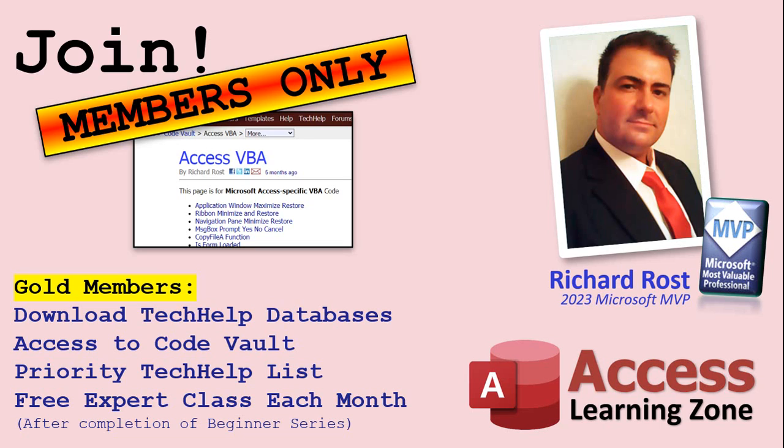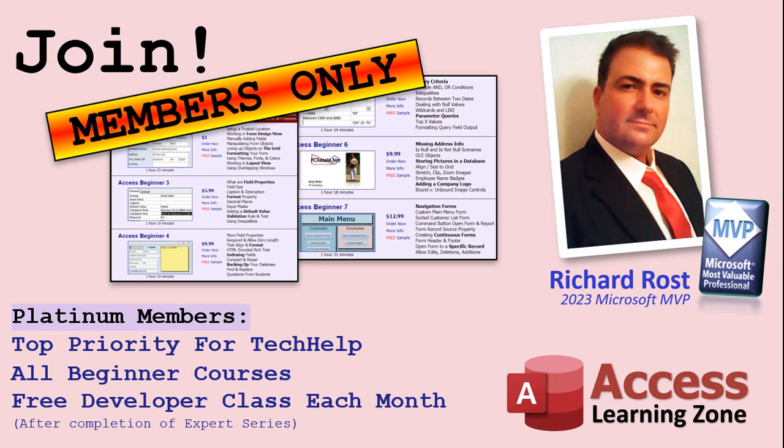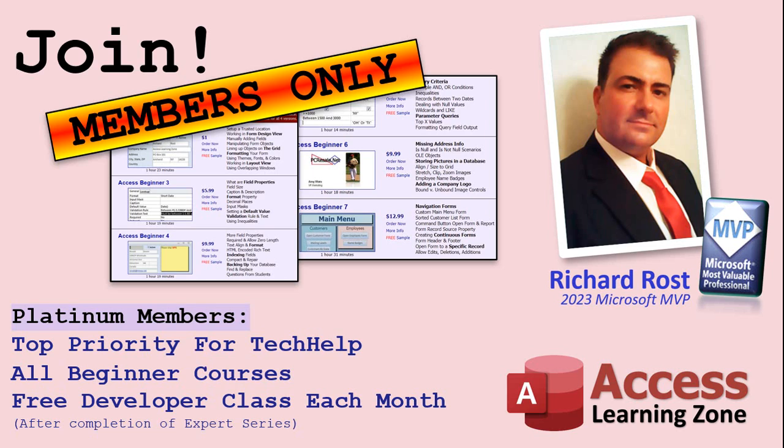You'll also get higher priority if you do submit any Tech Help questions. Now answers are never guaranteed, but you do go higher in the list for me to read them. And if I like your question, you got a good chance of it being answered. You'll also get one free expert level class each month after you've finished the beginner series. Platinum members get all the previous perks plus even higher priority for Tech Help questions. You get access to all of my full beginner level courses for every subject, and I cover lots of different subjects like Word, Excel, VBA, ASP, lots of different stuff, not just Access. These are the full length courses found on my website. You get all the beginner ones.